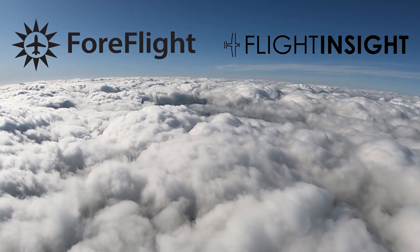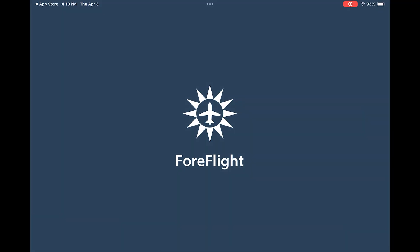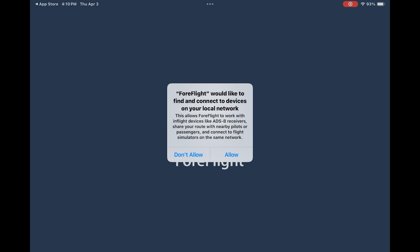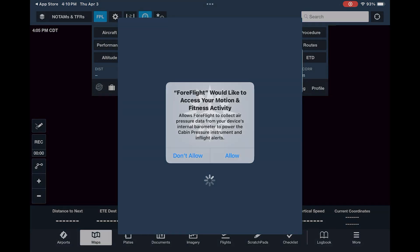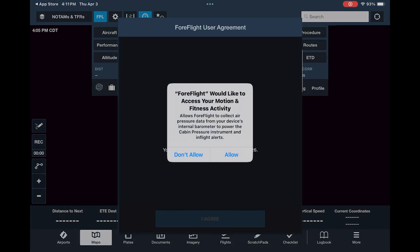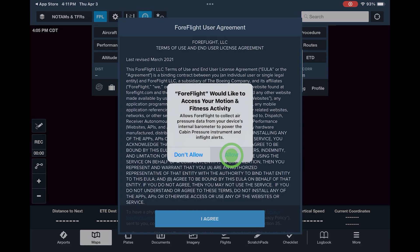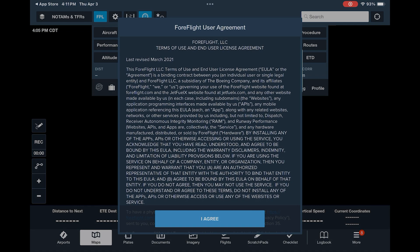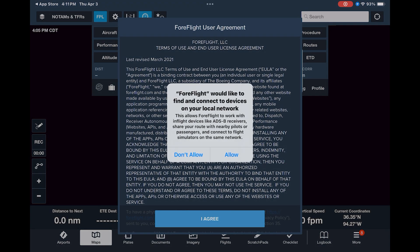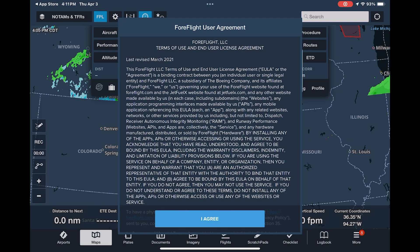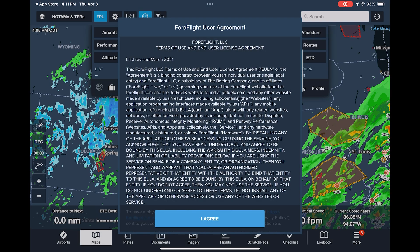When you first download ForeFlight, you'll have some pop-ups to go through in order to enable push notifications and network access. ForeFlight uses notifications to send you important flight plan updates like TFRs, weather alerts, or ATC acknowledgements. Local network access allows you to connect ForeFlight to external devices like an ADS-B receiver or flight simulator.